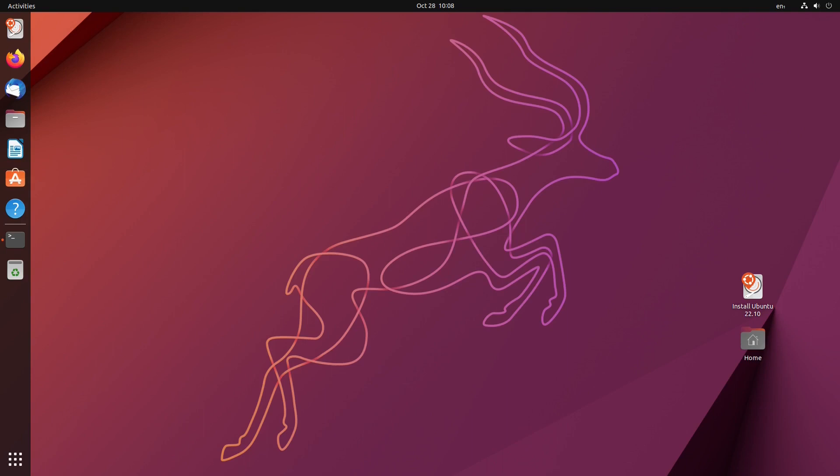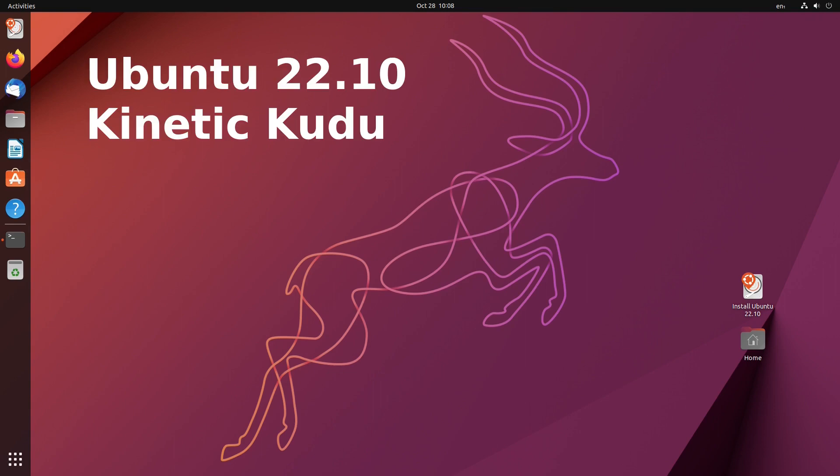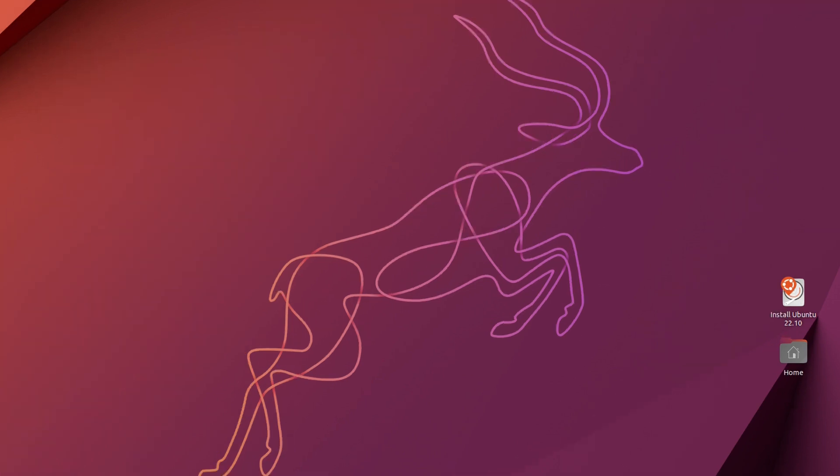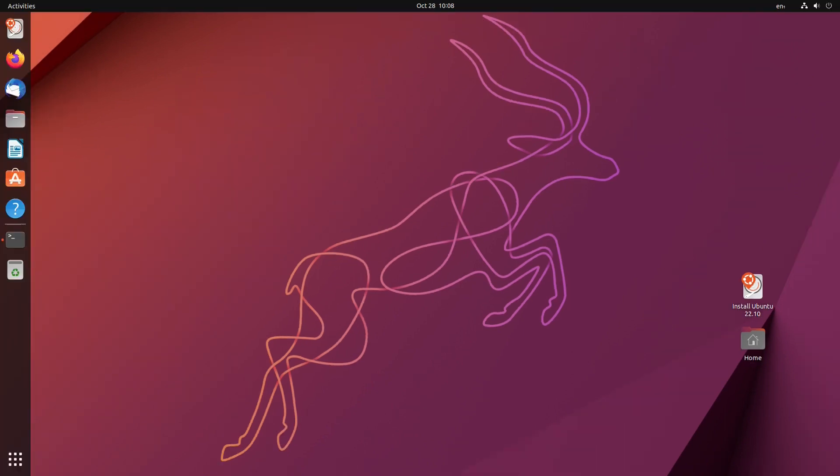Today I want to talk a little bit about Ubuntu 22.10, just released last week, and it's called Kinetic Kudu. Here it is with a wonderful background wallpaper, but there are more things that are new in this short-term supported release of Ubuntu.